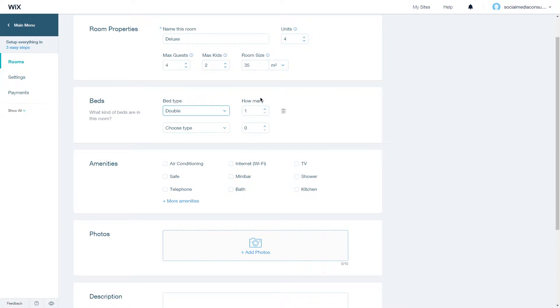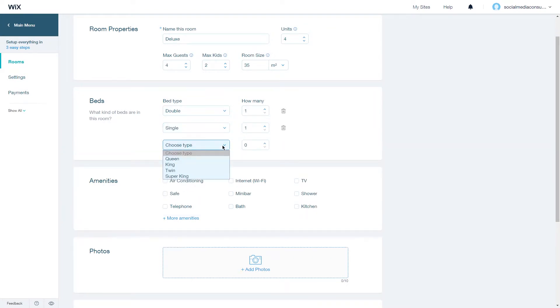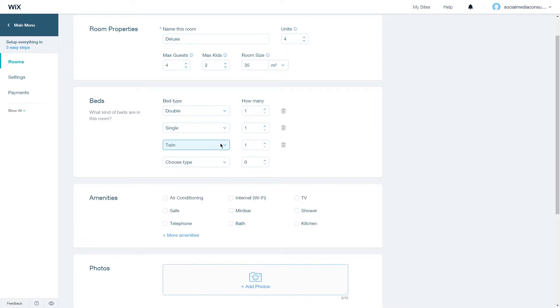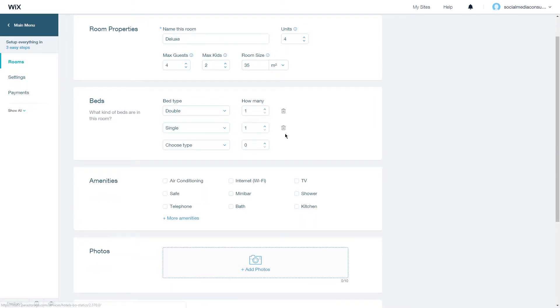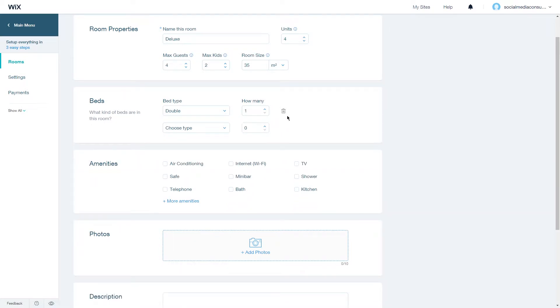Choose how many beds you have, and if you have additional beds you can always add new beds by choosing a type. You can delete some beds by clicking on the bin icon here.